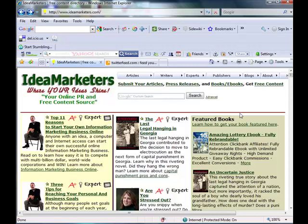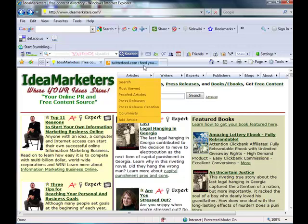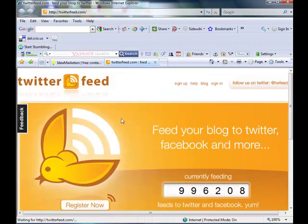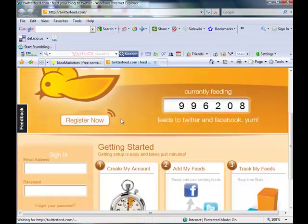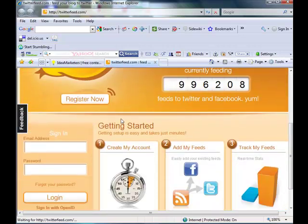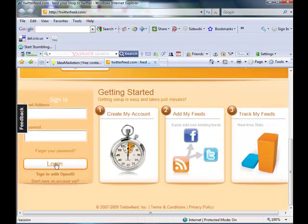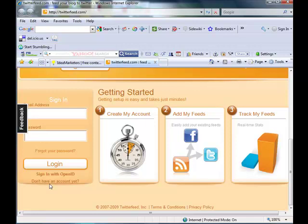And we're going to do it with RSS feeds and a site called Twitter feed. If you go to Twitter feed, you can sign up for a free account right here, or if you already have an account, just sign in.